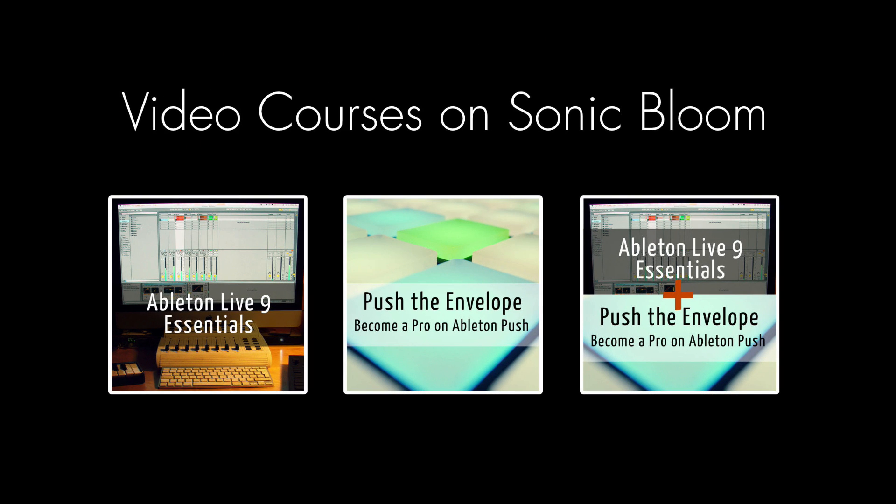If you're new to Ableton Live or Push, then check out my online video courses. More information can be found on my website sonicbloom.net.